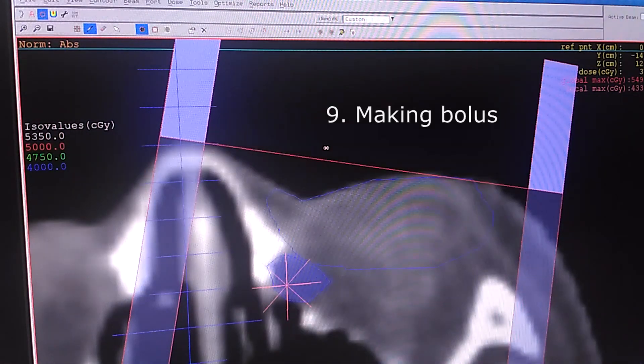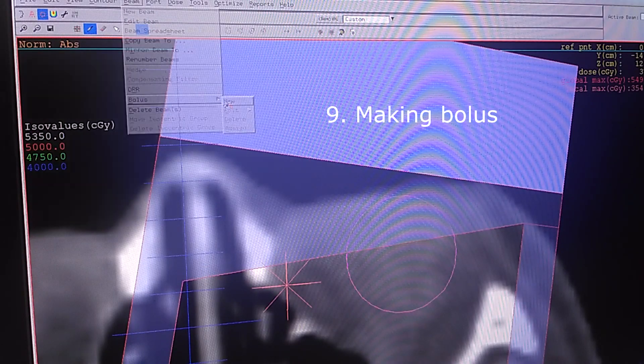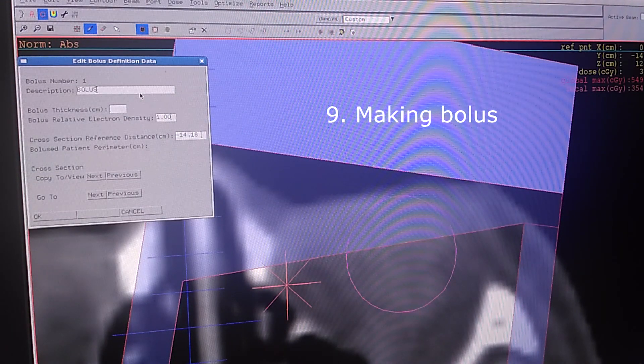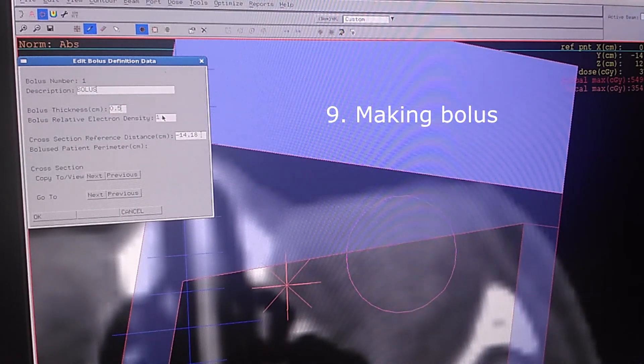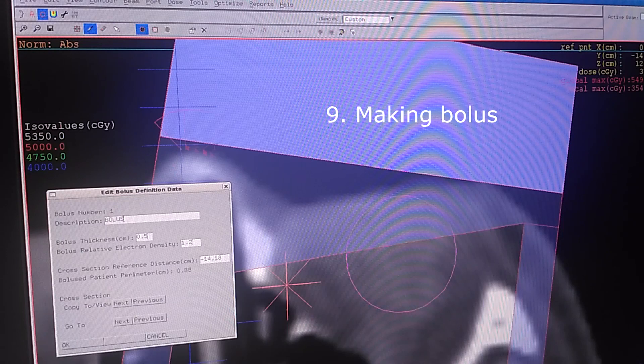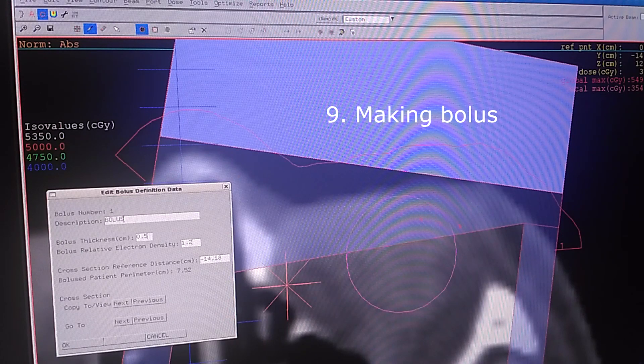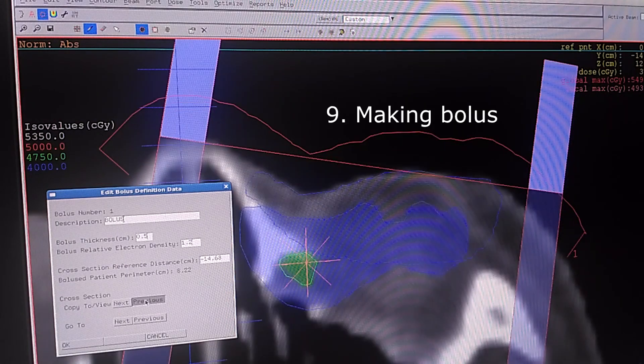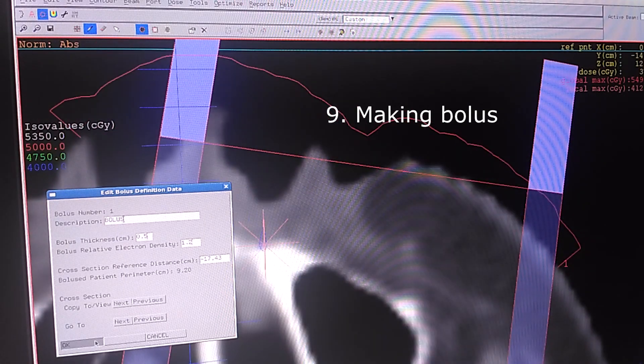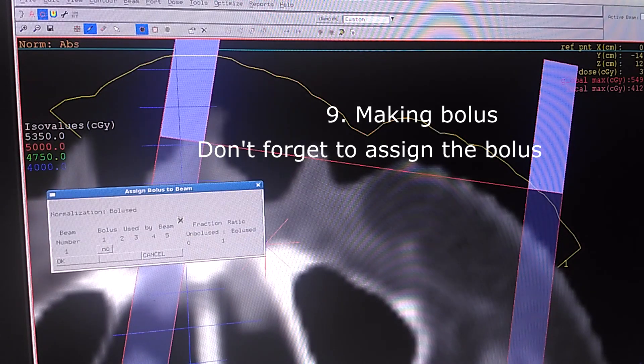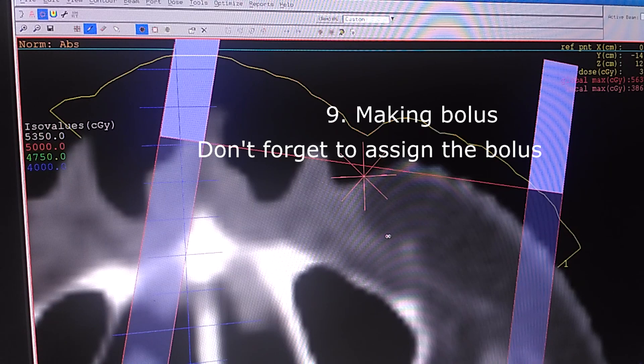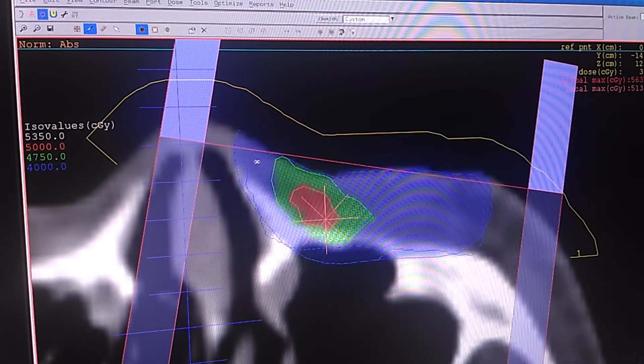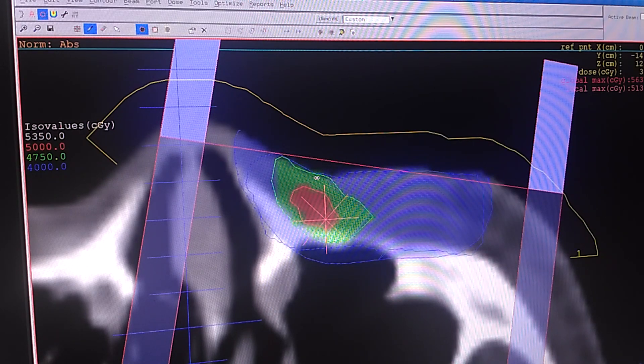I'm going to make bolus here. Click, click. And then OK and I'm going to assign it and it will be automatically calculating. As you can see the dose is going upper into the skin which is better than before.